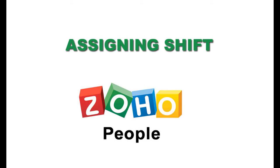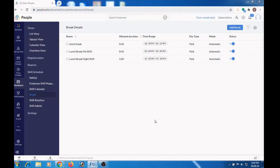In this video, we are going to see how to assign shift to employee. Now let us see how to assign shift to employee.